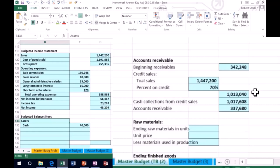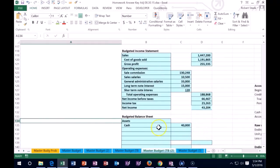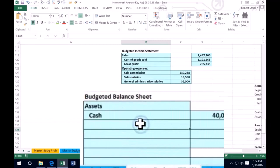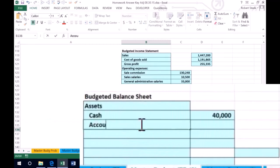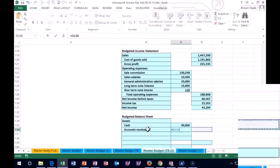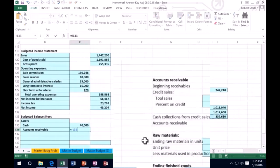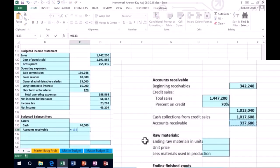That $337,680 is what's going to be in accounts receivable on the balance sheet.